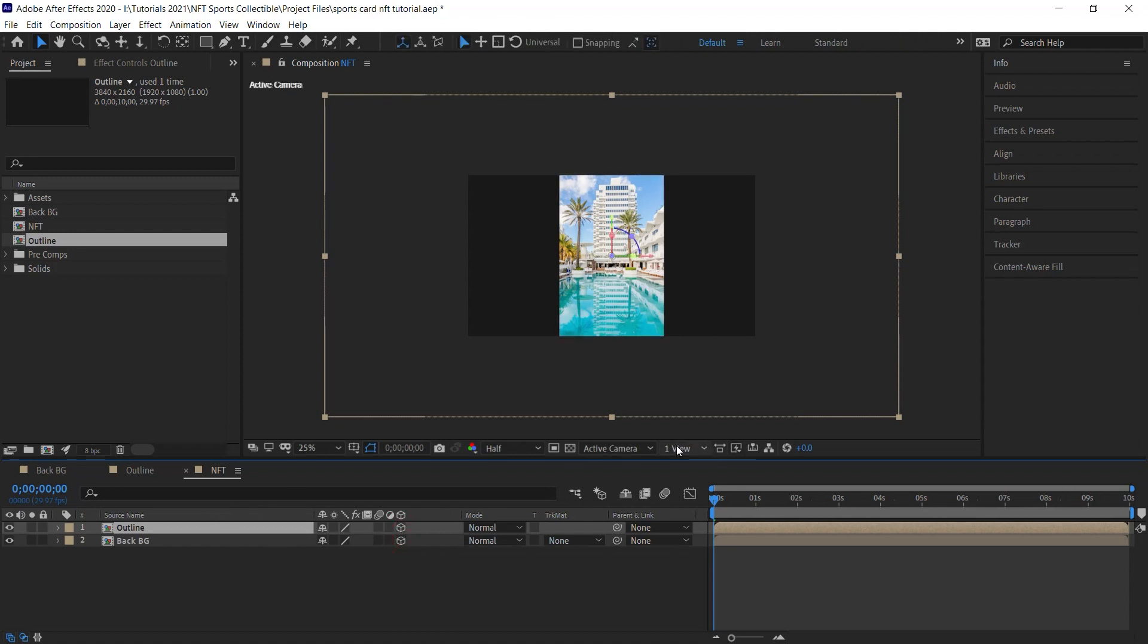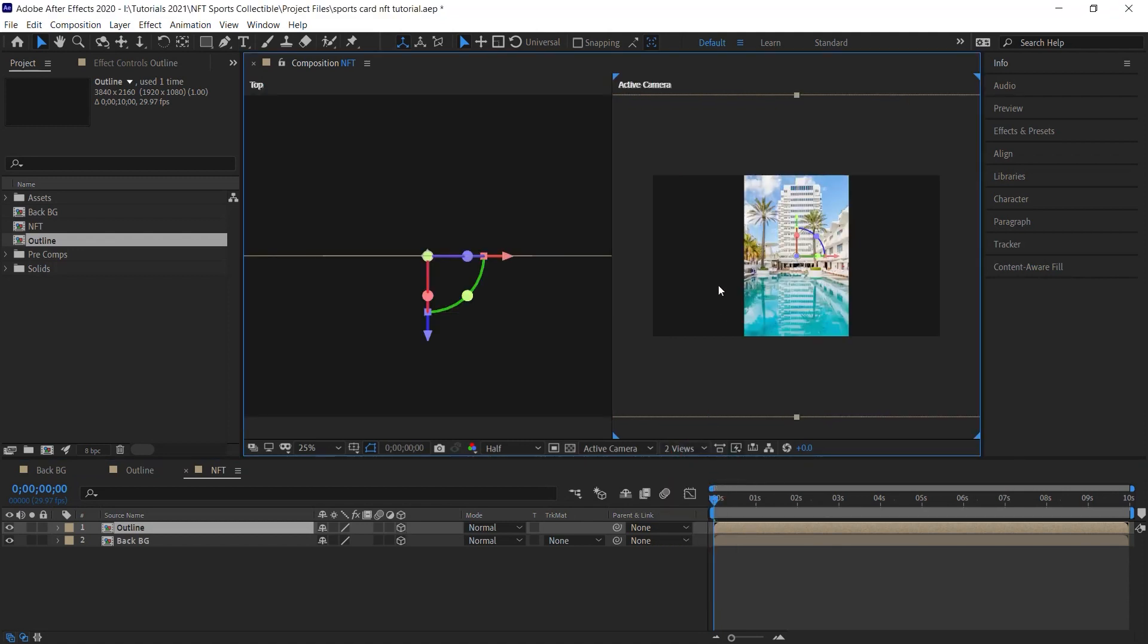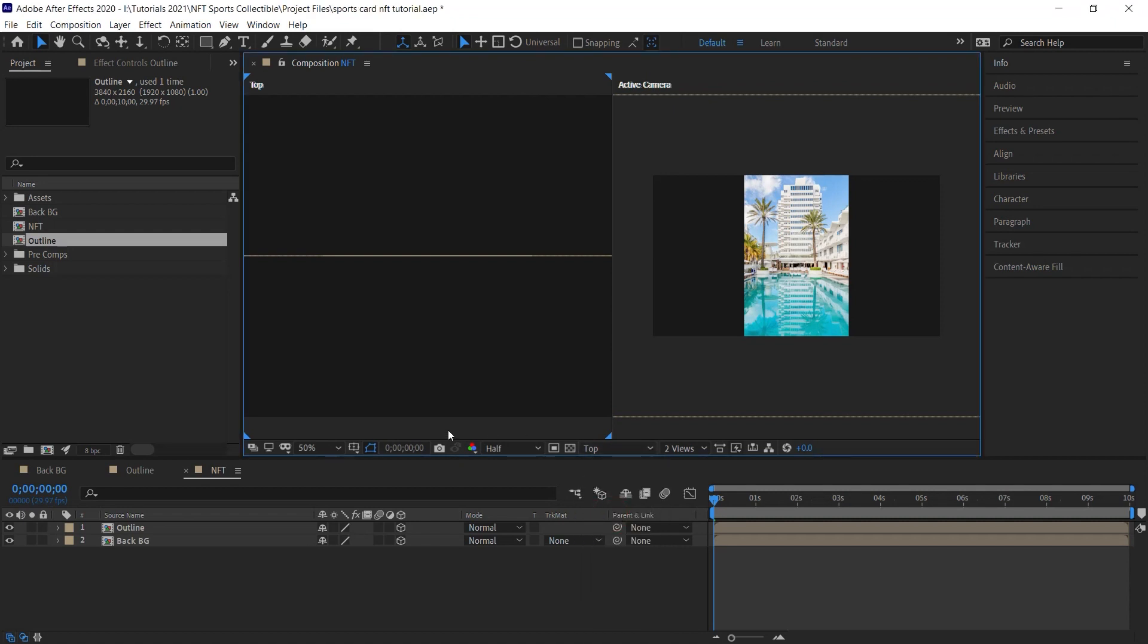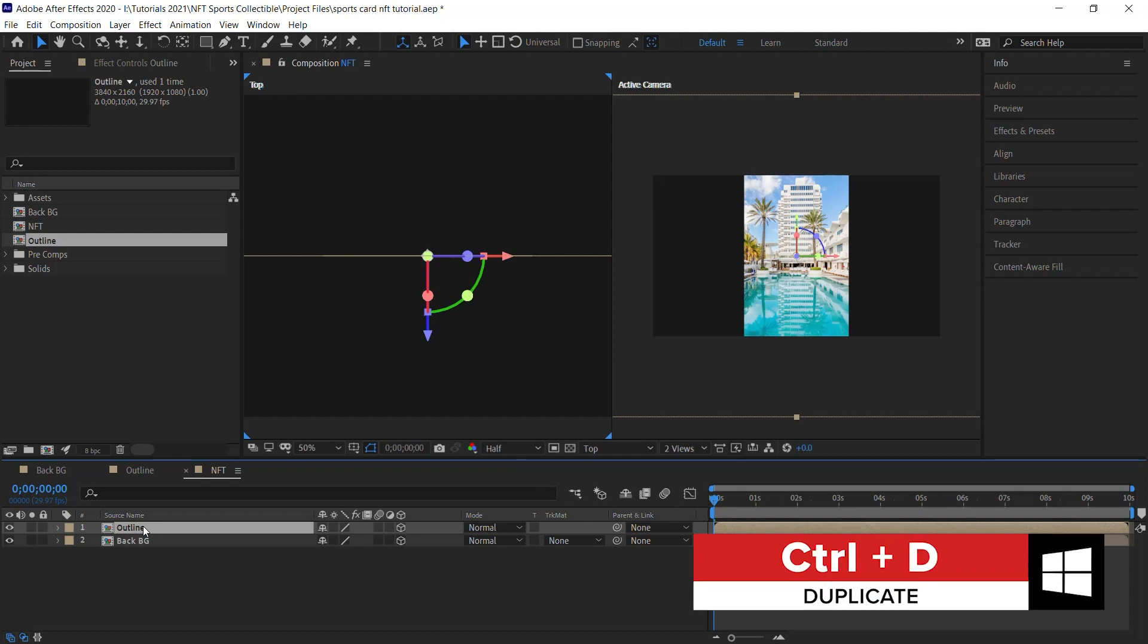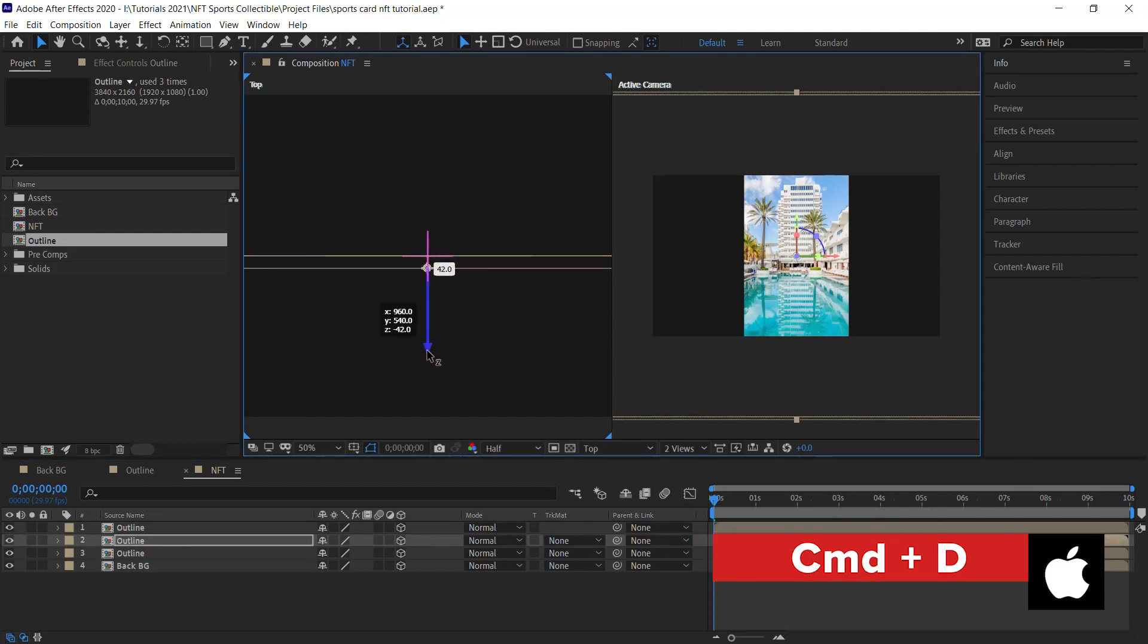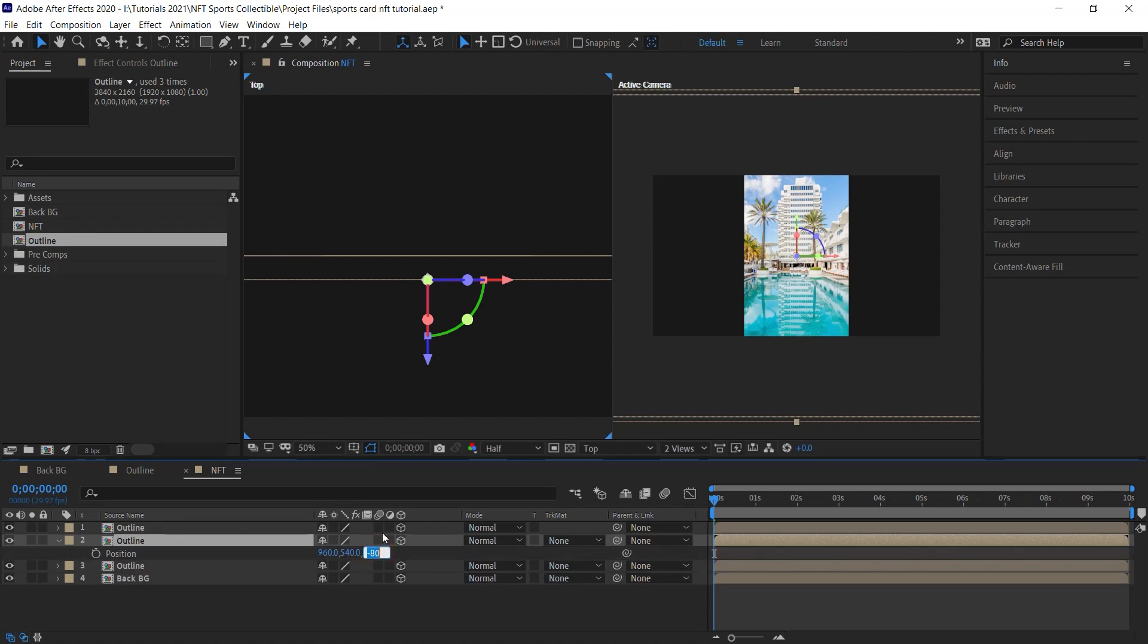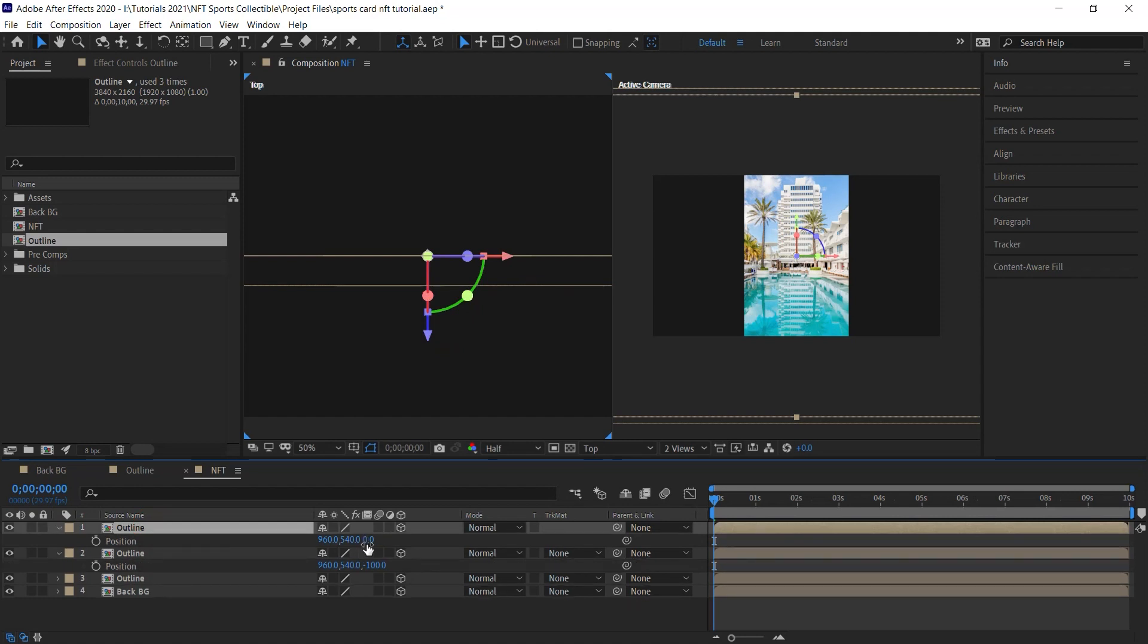I'll switch my layout to two views horizontal. This one is an active camera and this one should be the top view. If it's not the top view, make sure that it's selected. You can see these four blue triangles means that this window is selected. And here we can switch it to the top view. Now for the outline, let's create two more copies. Control D or Command D. And what we'll do is for the second one, let's move it forward in Z space. We can hit P for position and let's make it minus 100. And for the third one, let's make it minus 200.